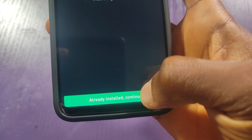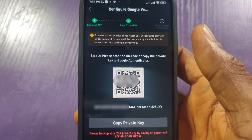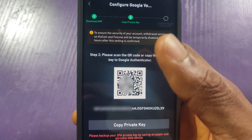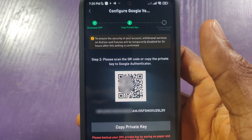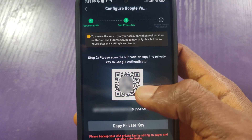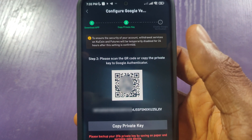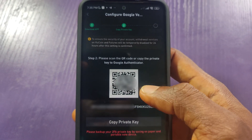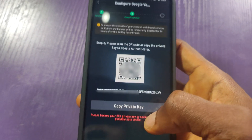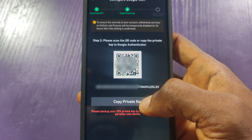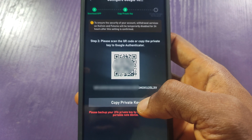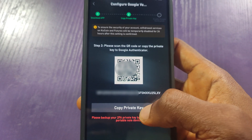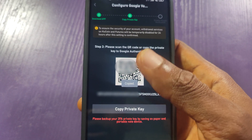Here's my private key. If Google Authenticator is on another phone, I'll just use that phone and scan — choose the Scan QR Code option and this code will be entered automatically. But I don't have Google Authenticator on another phone, so I'll have to copy the private key. Let me click on Copy — I've copied it.